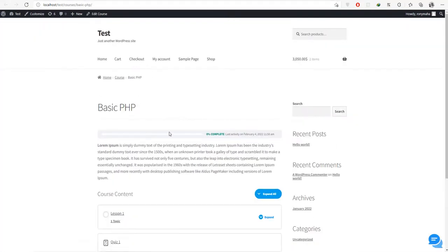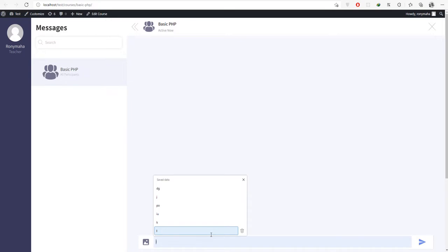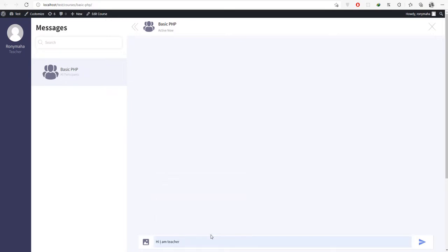We see a chat icon in the bottom right. You can open the chat window by clicking this icon. Right now I am the only user in this course chat. Let's try to add another user.